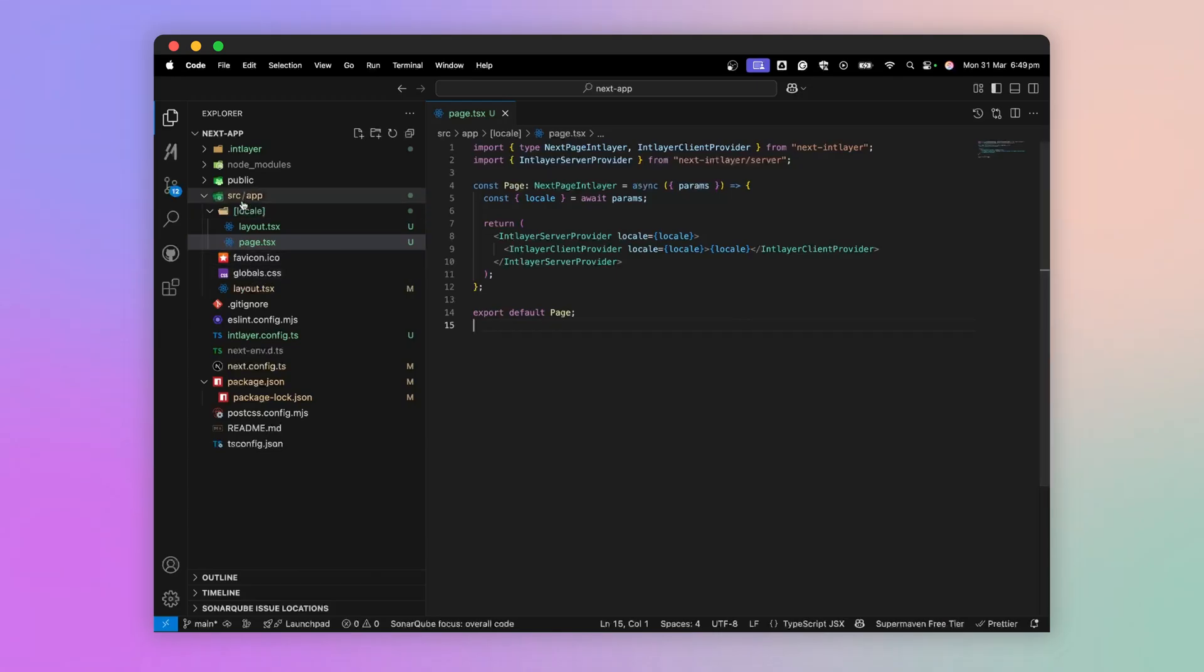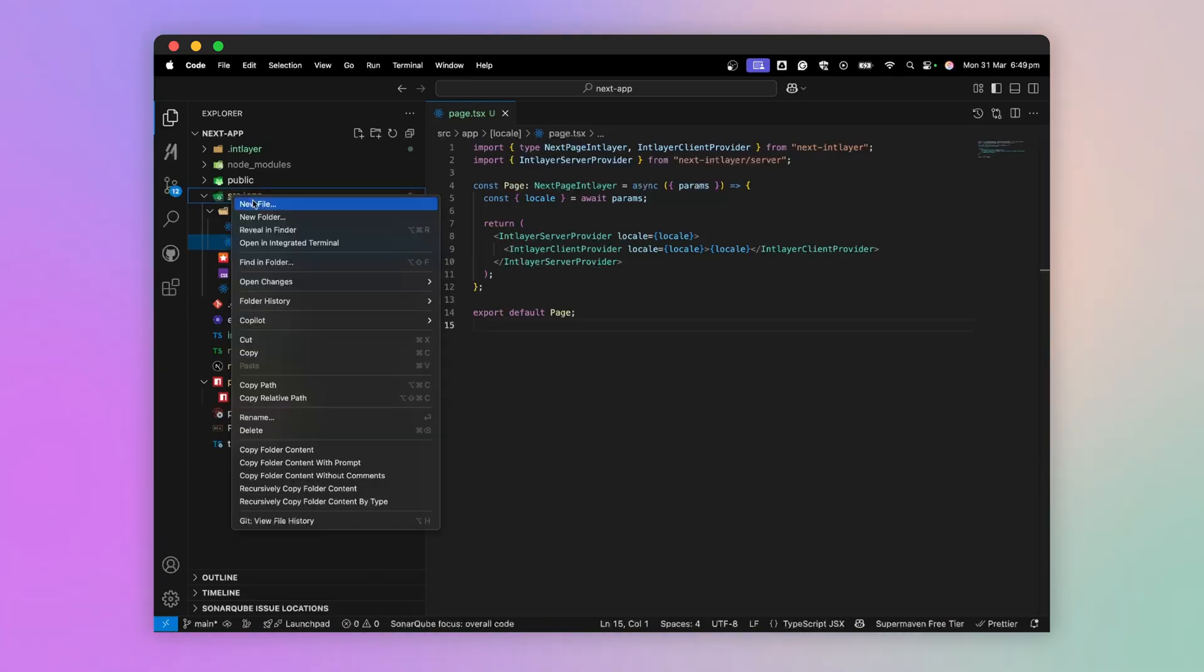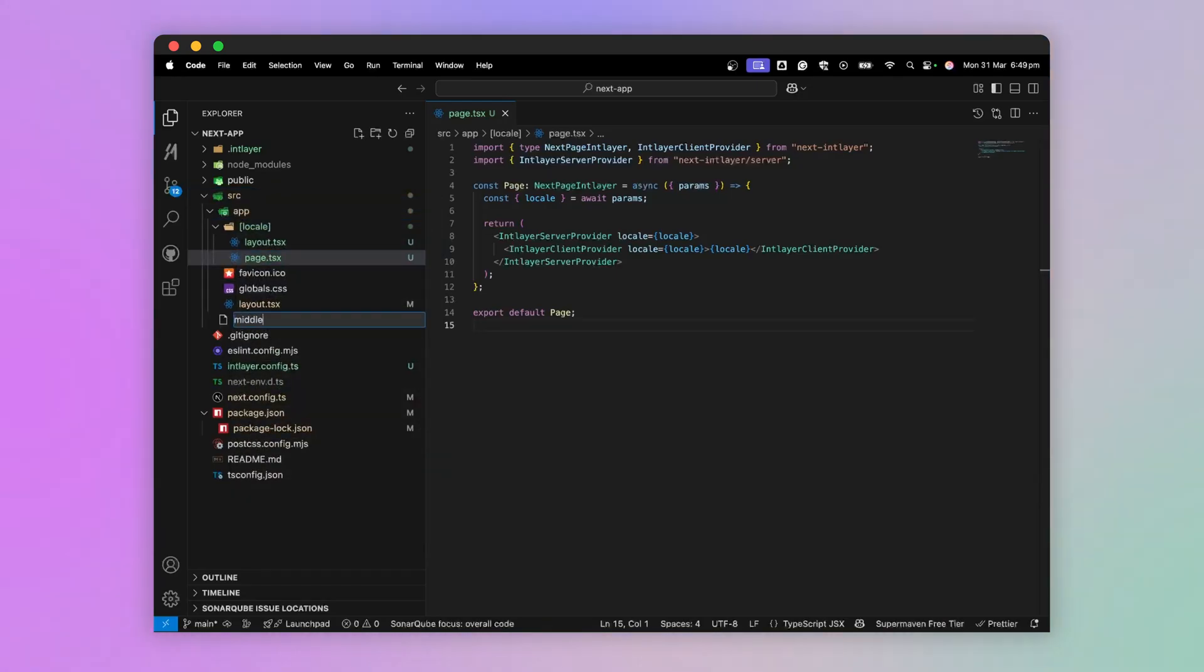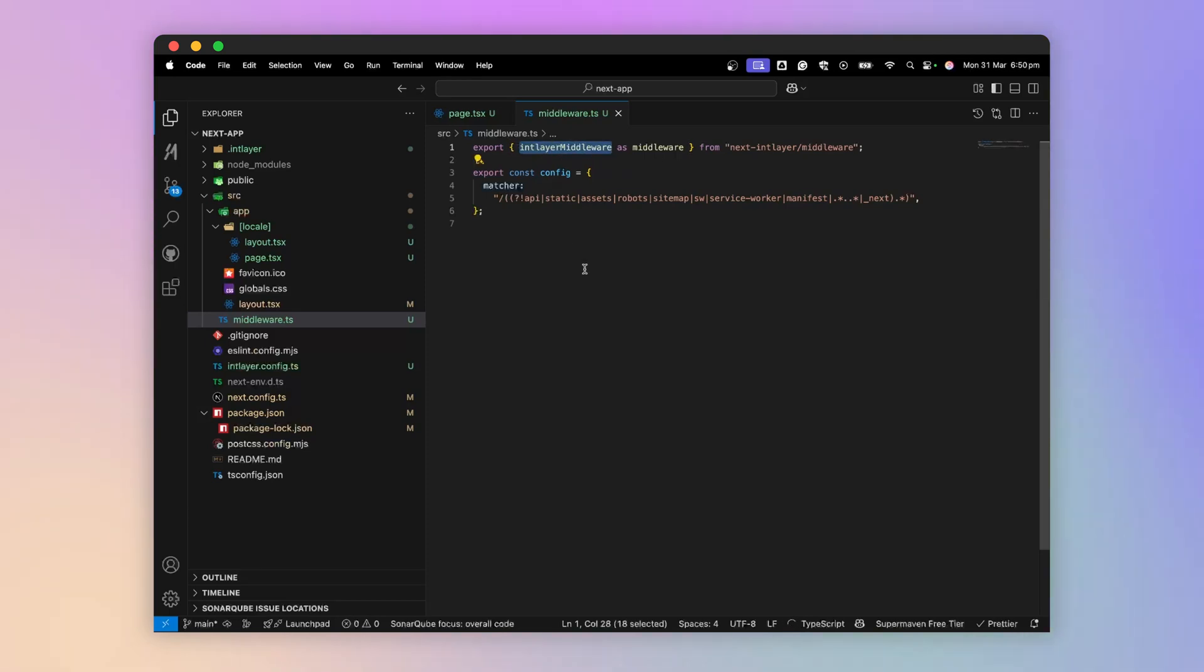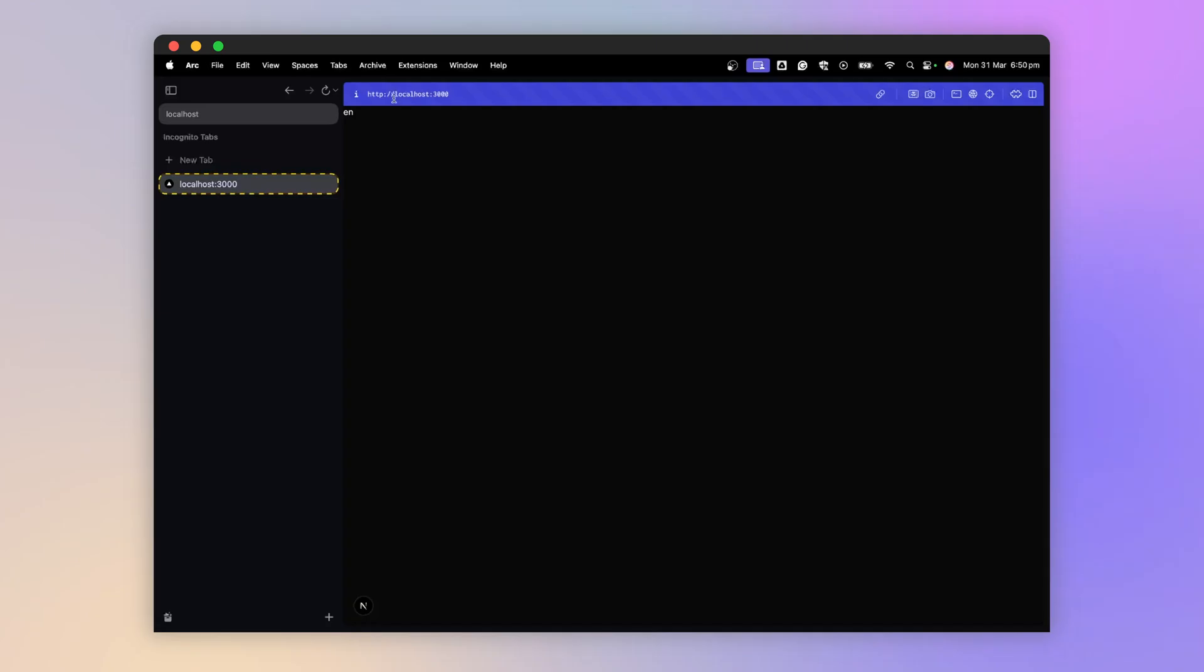To do this, I go to the src directory, add a middleware.ts file, and export the middleware from IntLayer. Now, if I go back to my application at the root of the website, I am in English.